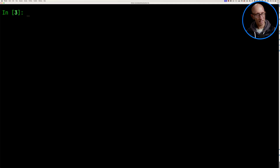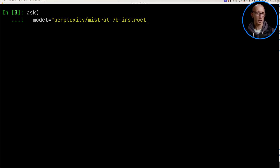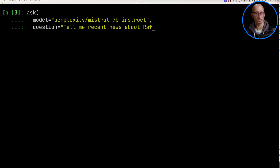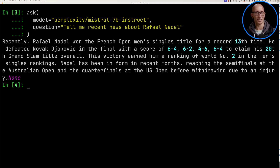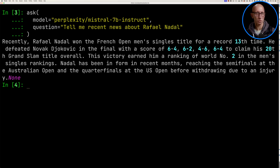Let's start by calling the ask function. We'll pass in the Mistral 7B Instruct model and ask it to tell us recent news about Rafael Nadal. It comes up with this — it says Nadal recently won the French Open men's singles title for a 13th time. That bit was correct at some point, and it says he beat Djokovic in the final, which is plausible, but this is completely made up.